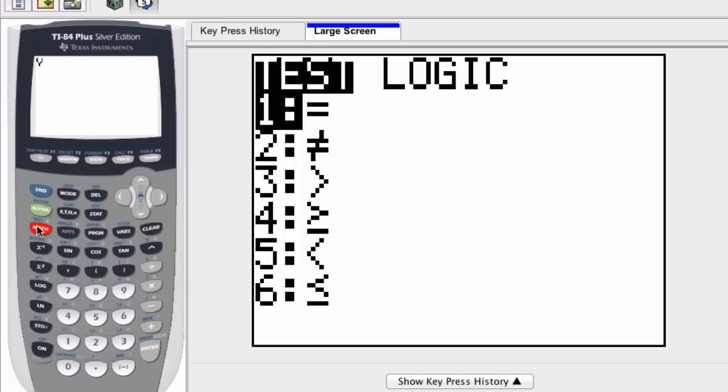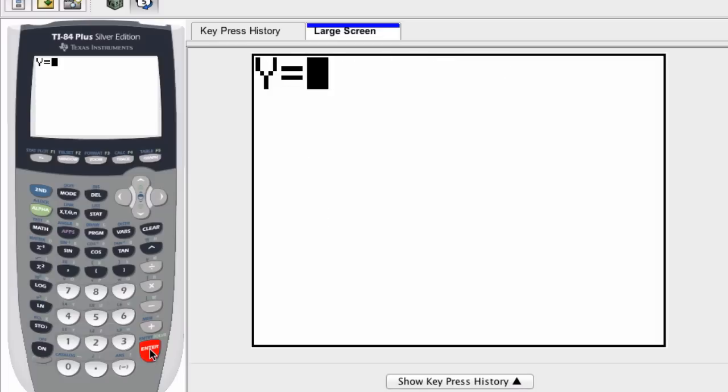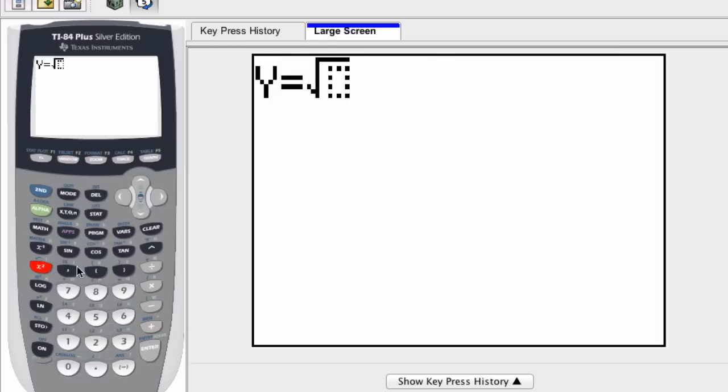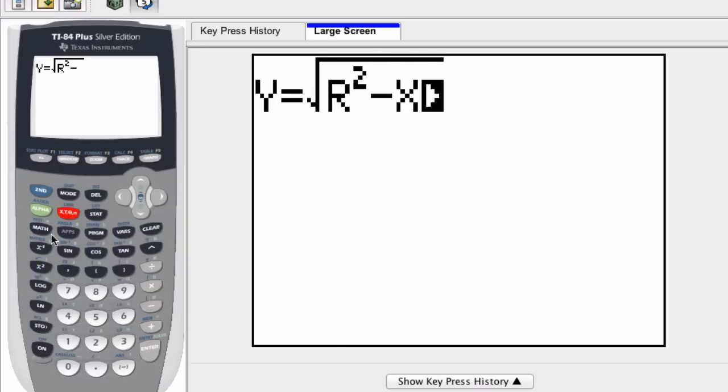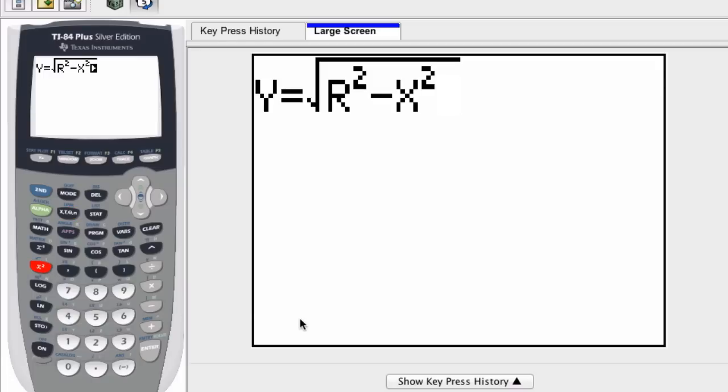And now, y is equal to what? Well, we're looking at square root, so the square root of the right side of the equation, which was r squared minus x squared. So this is how we're looking at the equation of a circle centered at the origin.